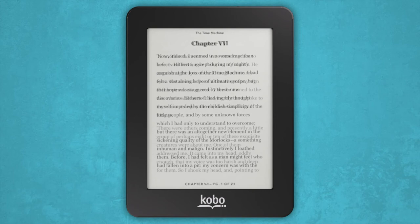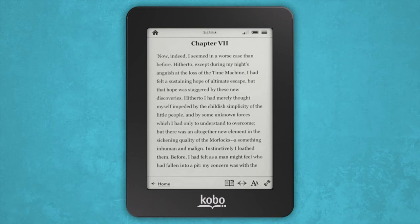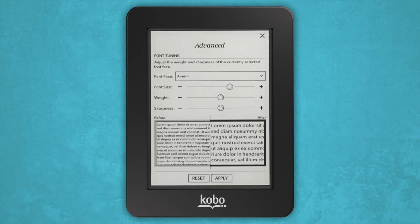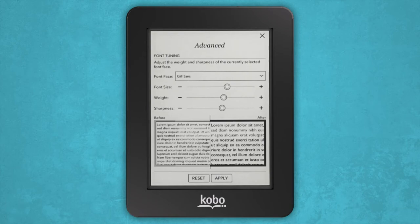If you want to adjust the size of the text or change the font, tap the center of the screen to bring up the reading menu. Tap the fonts icon at the bottom of the screen. From there, you'll see a few options to customize your reading experience — pick the one you like best.